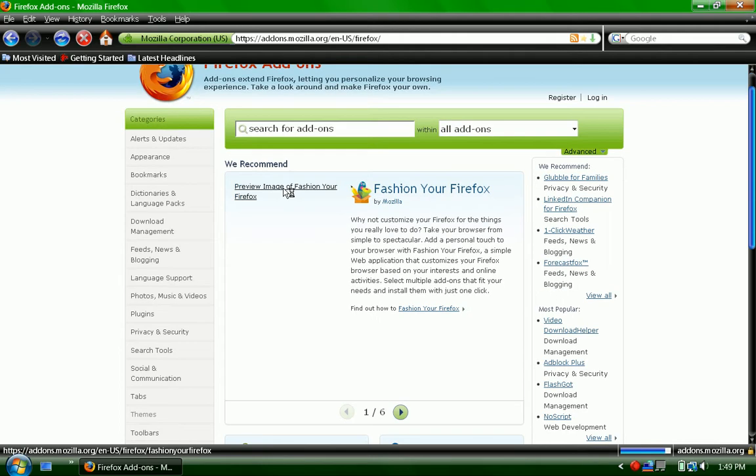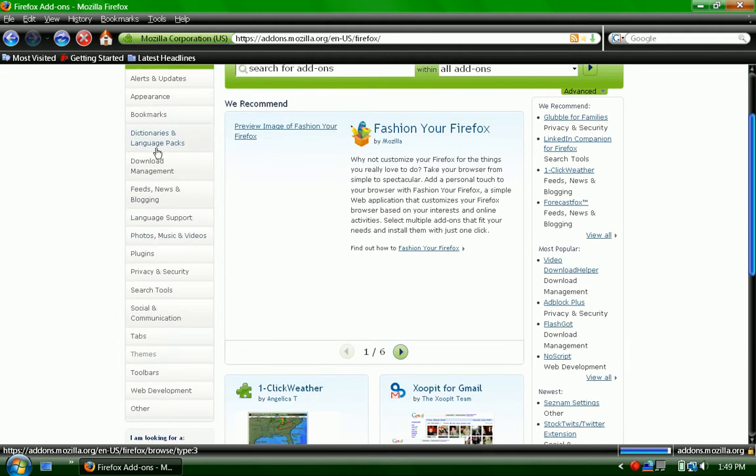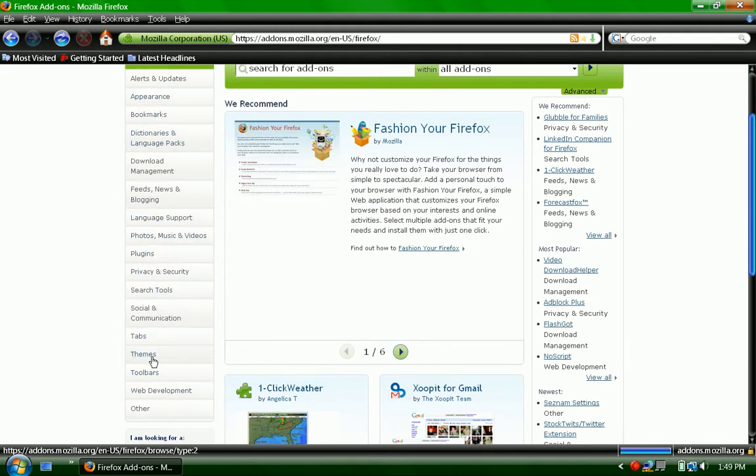And then once that loads, you go to themes.